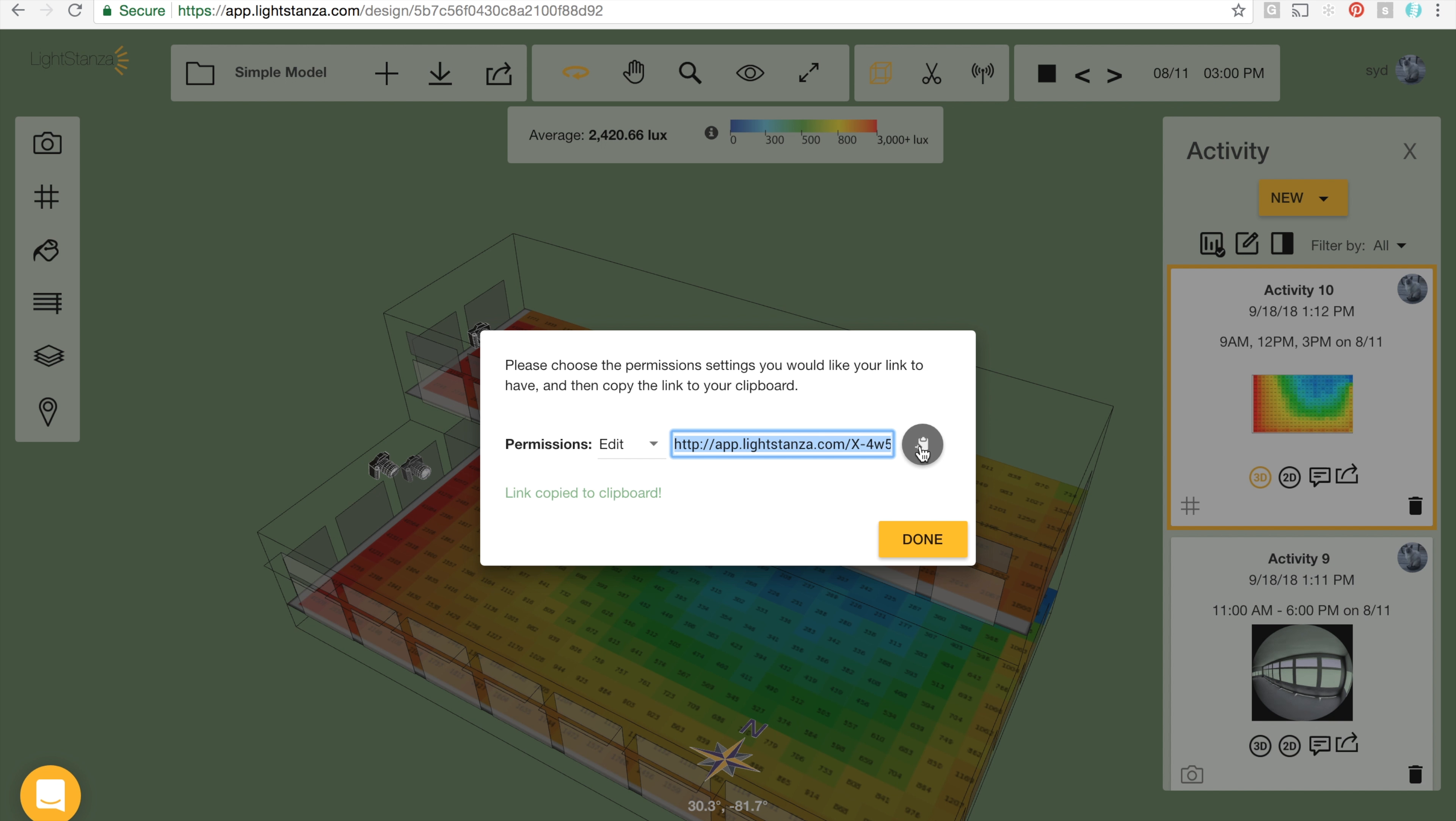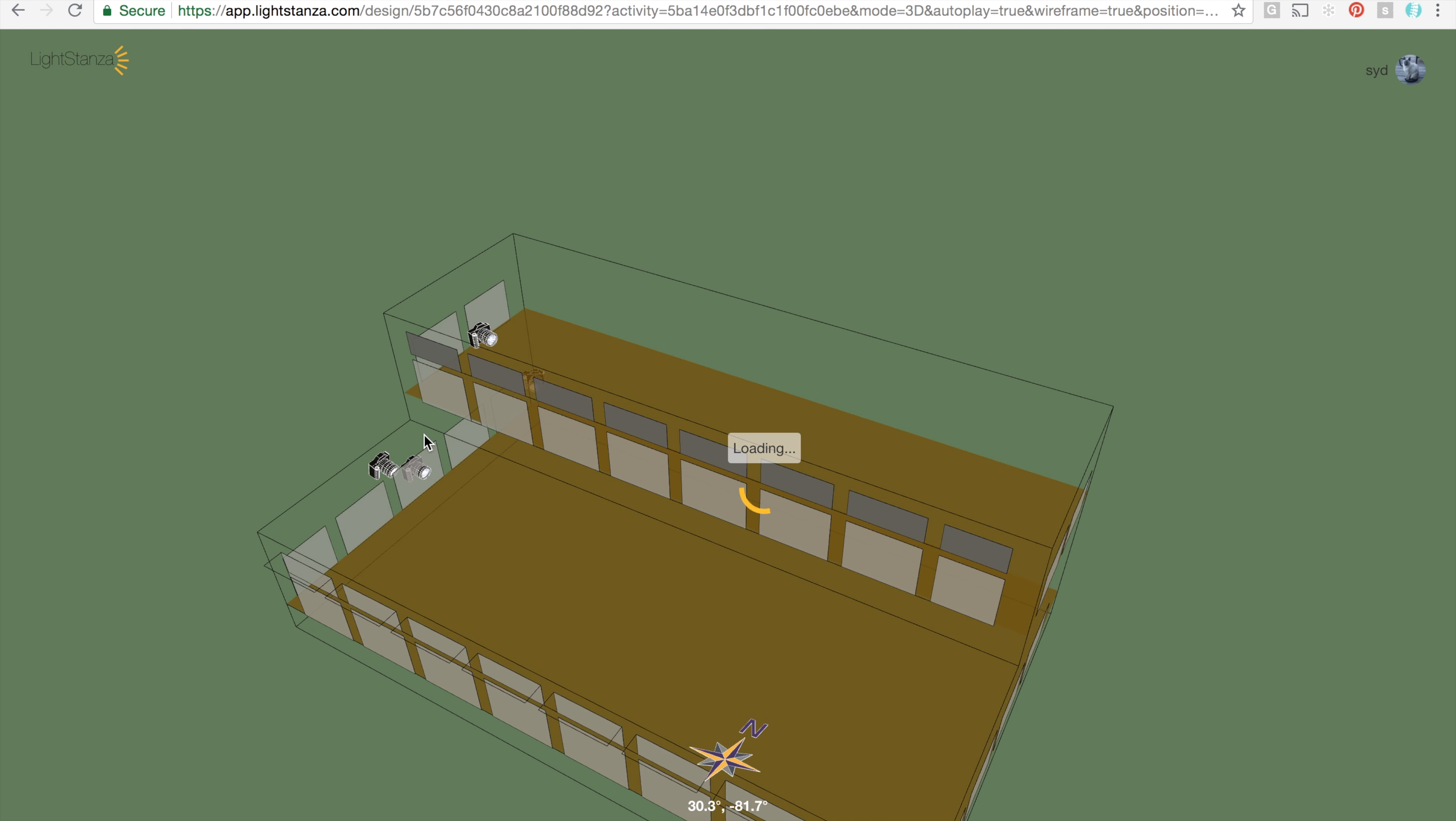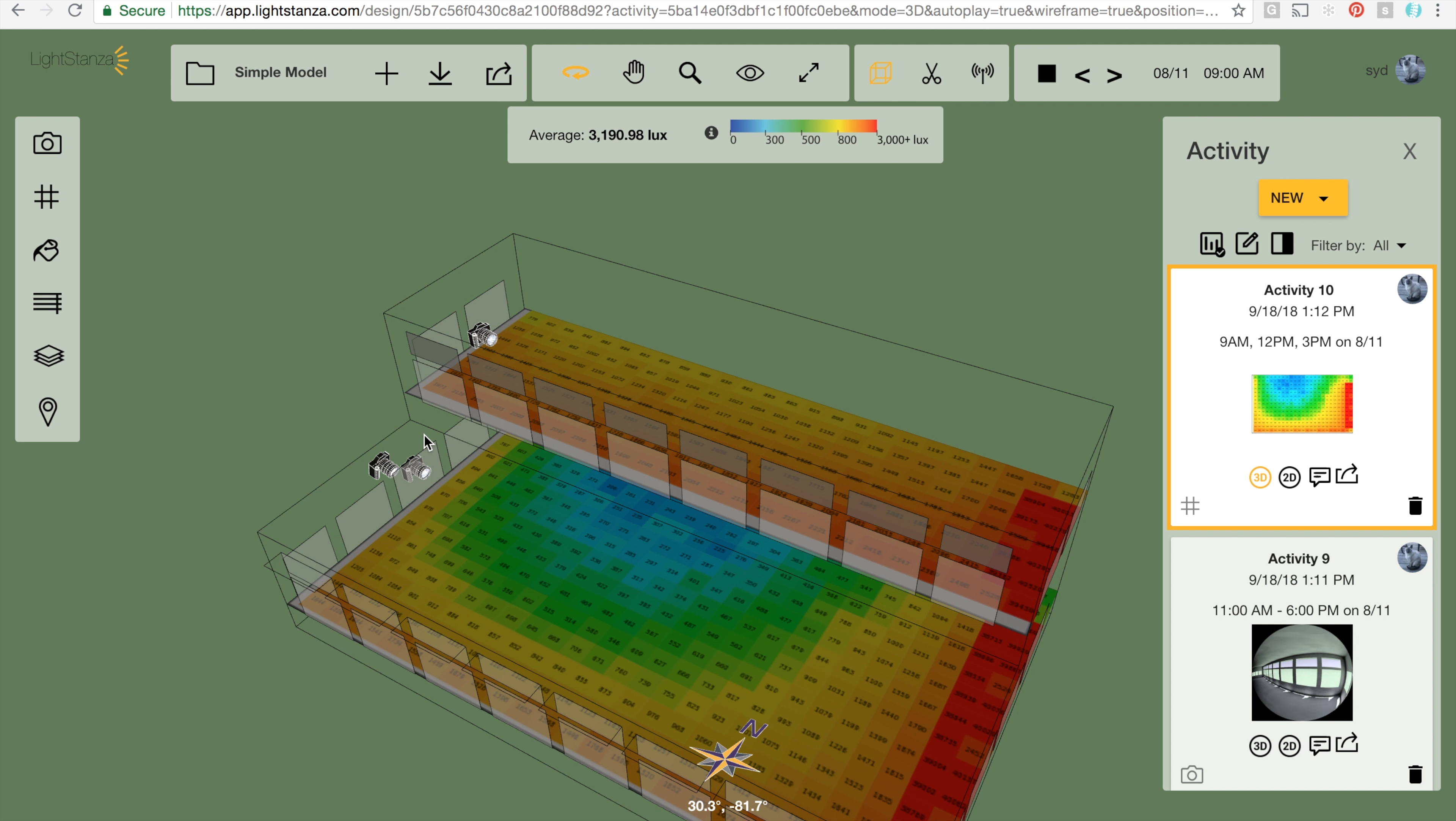I'll copy this link here, paste it into a new tab, and voila! There is my shared project.